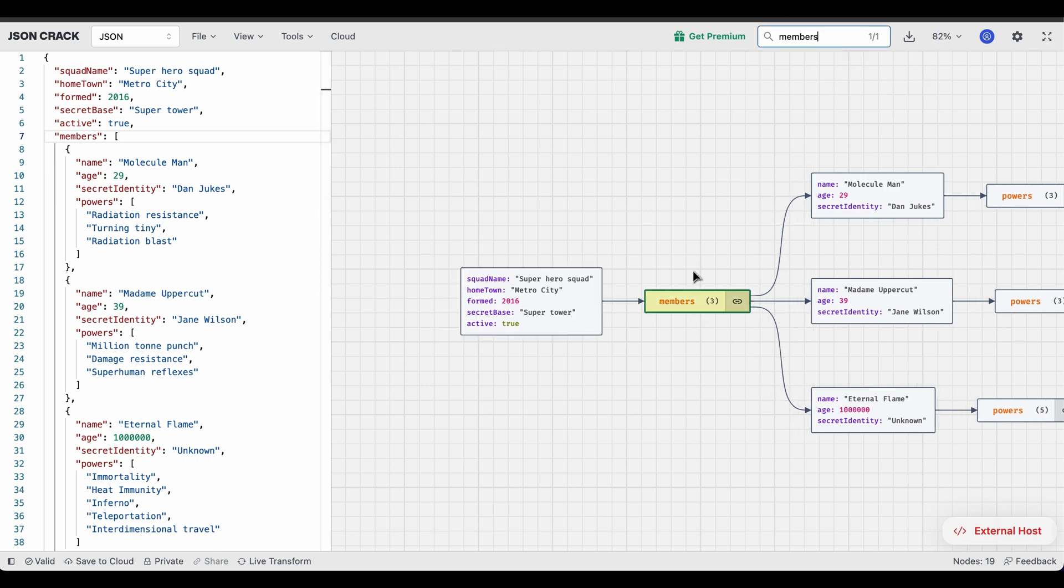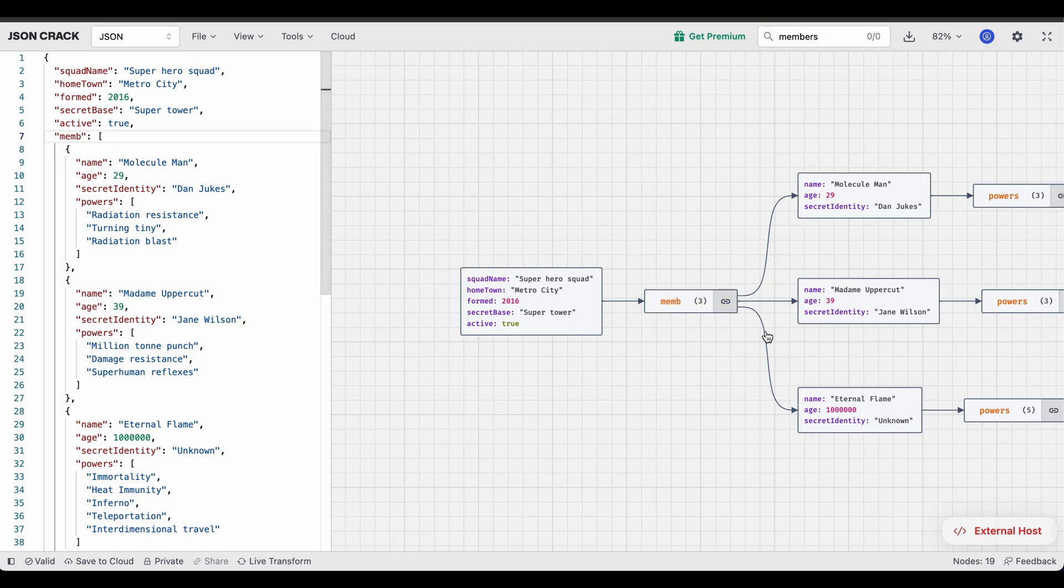Now the issue was, if I change the node, let's see if it actually fixes the problem. If I edit the node here, it should not highlight anymore because it's not members. I'm going to make the modification here, as you can see that it's not highlighting. So it actually solved the problem.